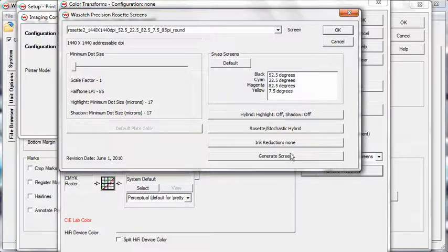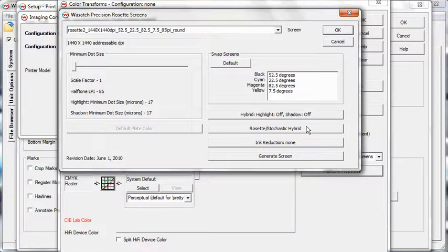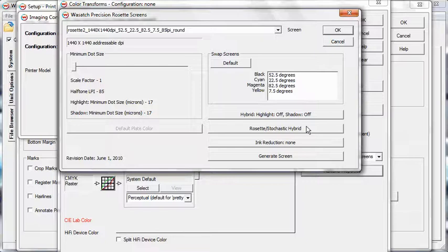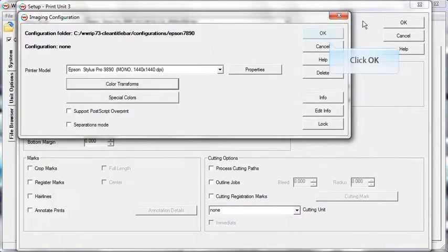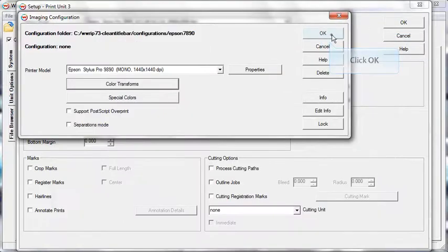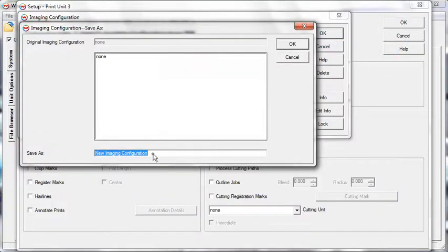You can also select from Stochastic, Rosette, and Hybrid Screening Methods to customize a workflow for nearly any separations production process. Once you've selected your halftone method and adjusted your settings, click OK. Click OK again until you're prompted to save your new imaging configuration. Enter a name for your new imaging configuration and click OK.